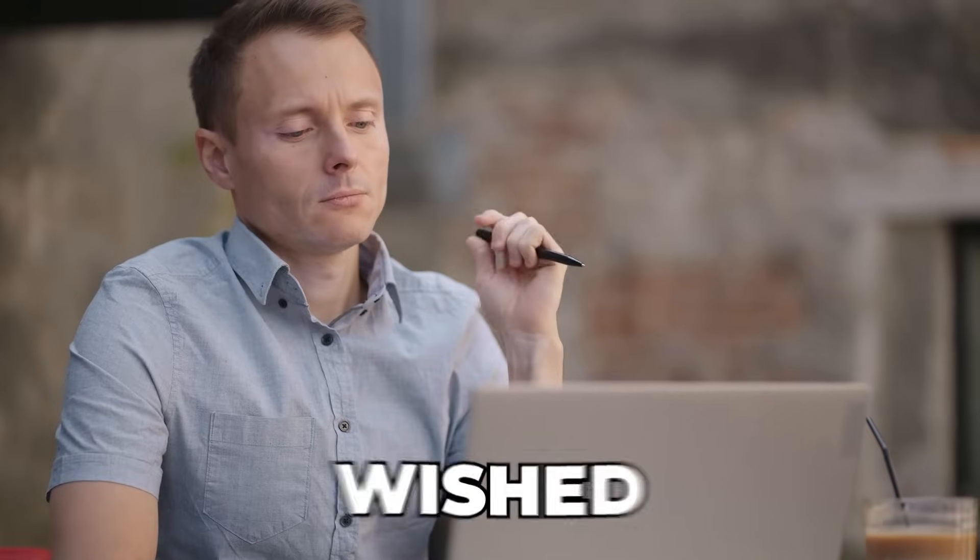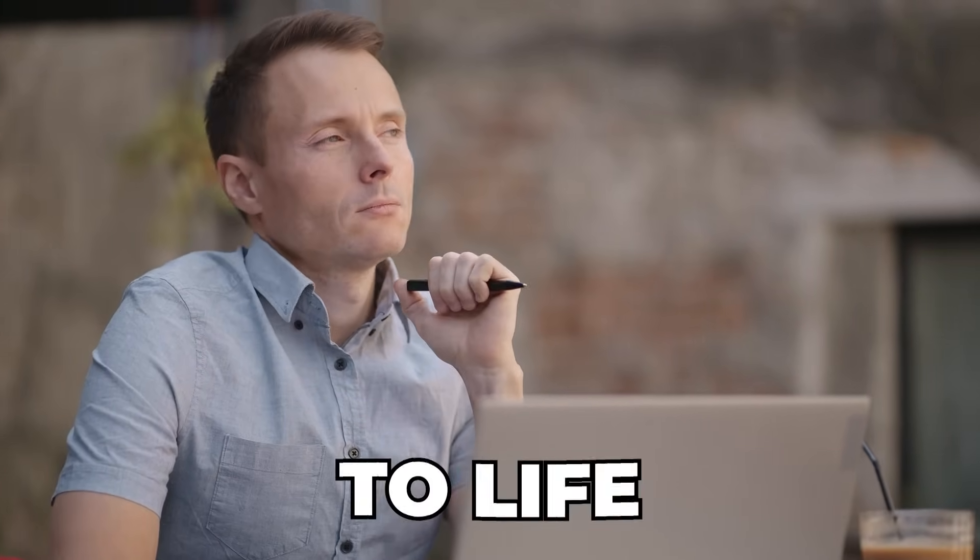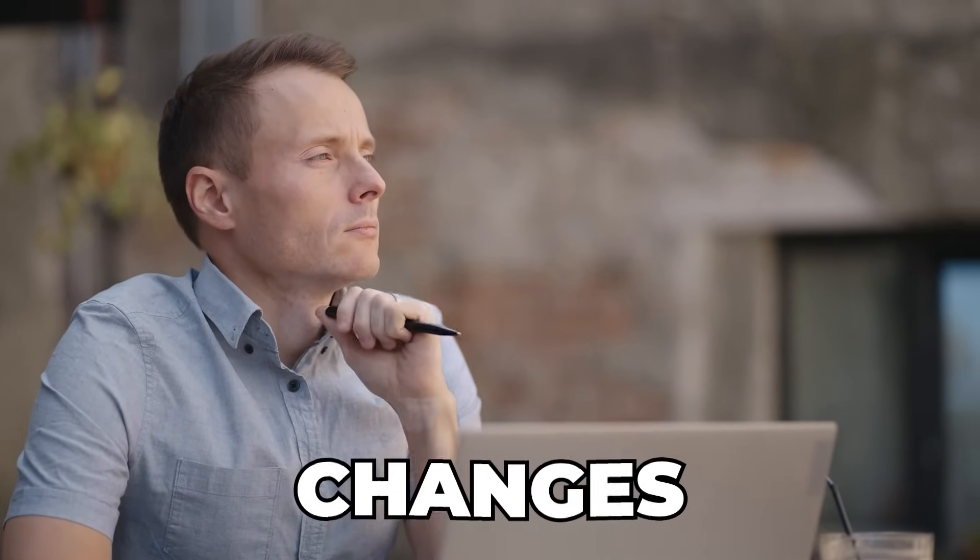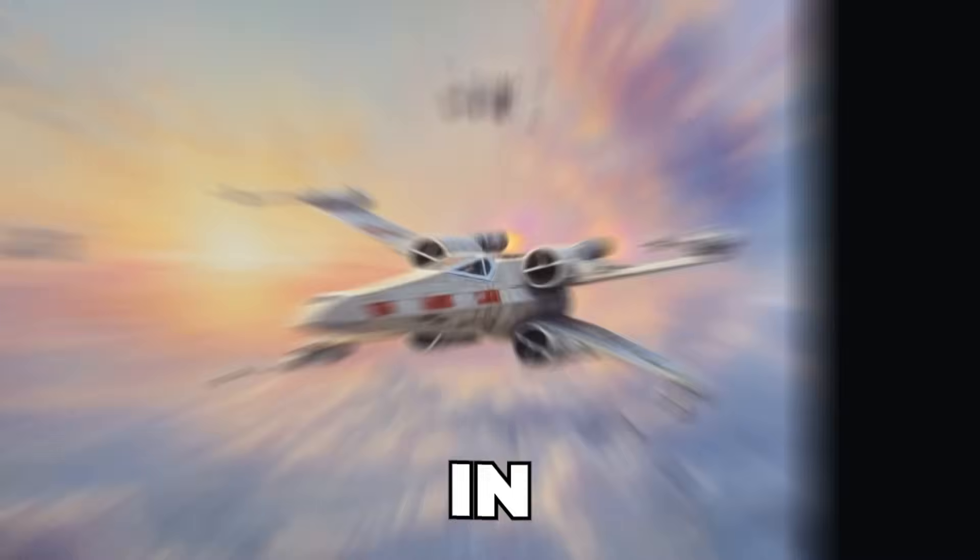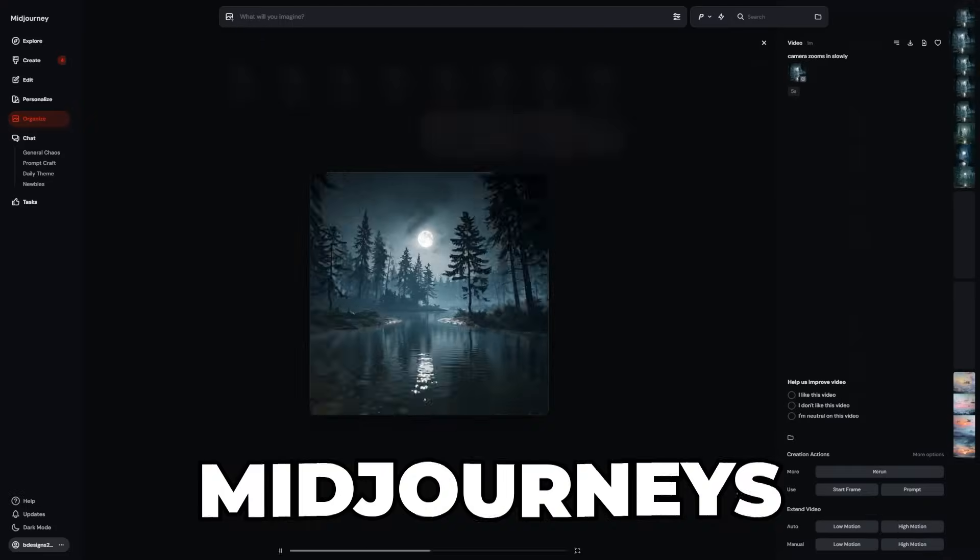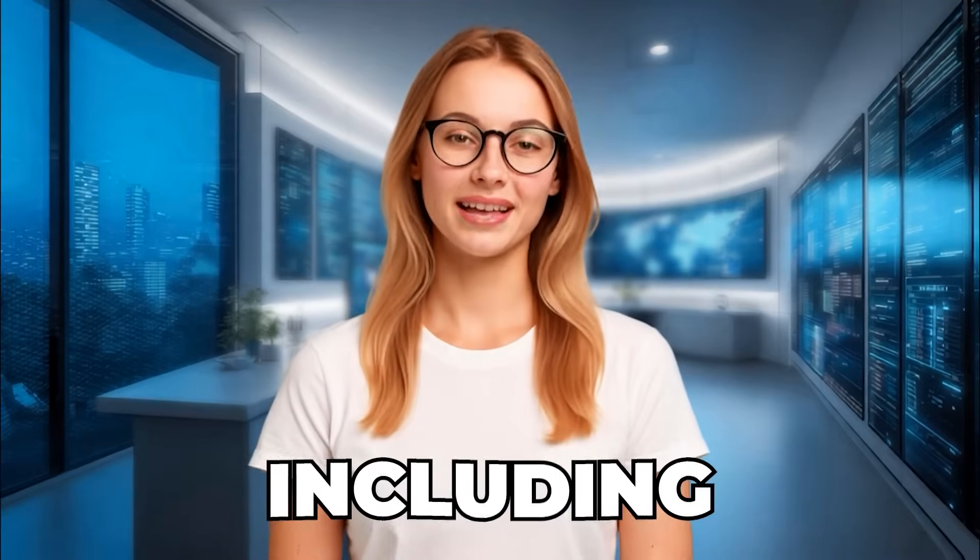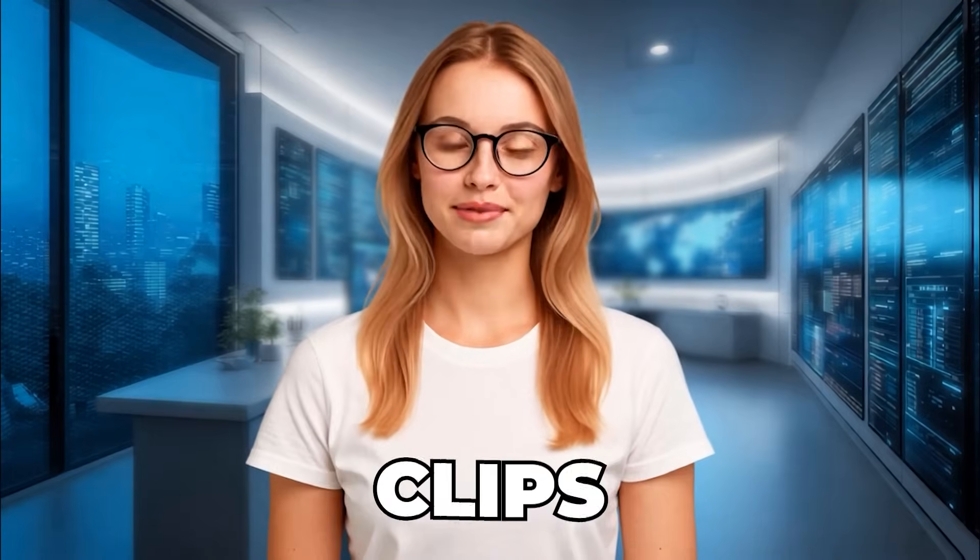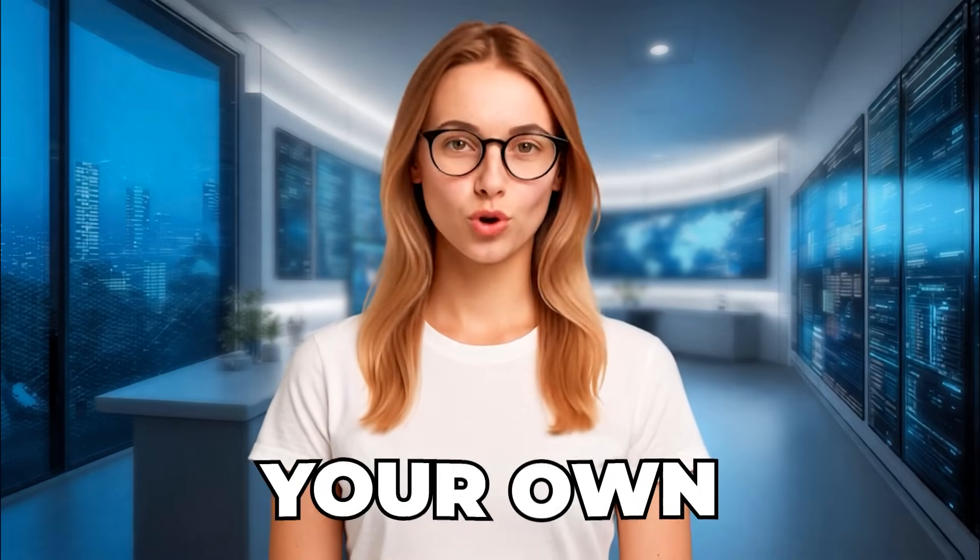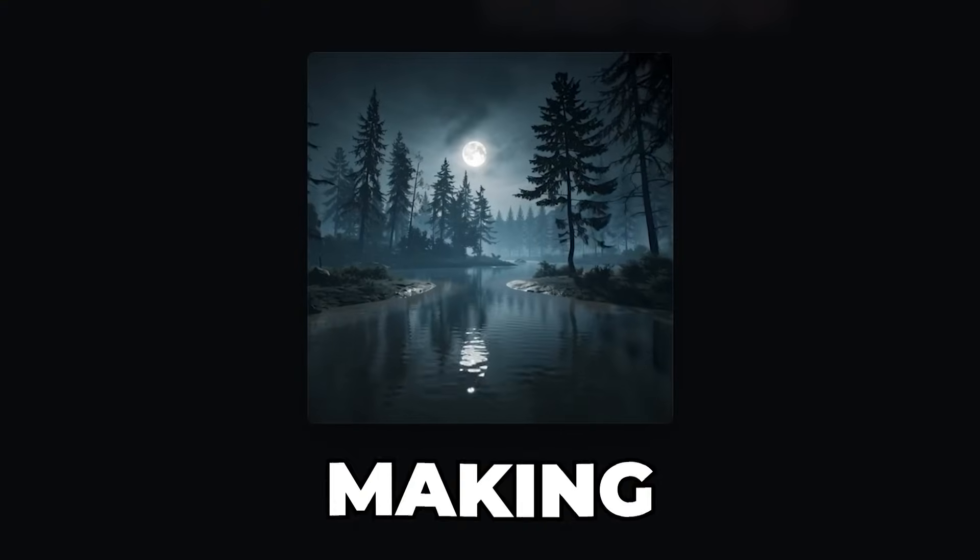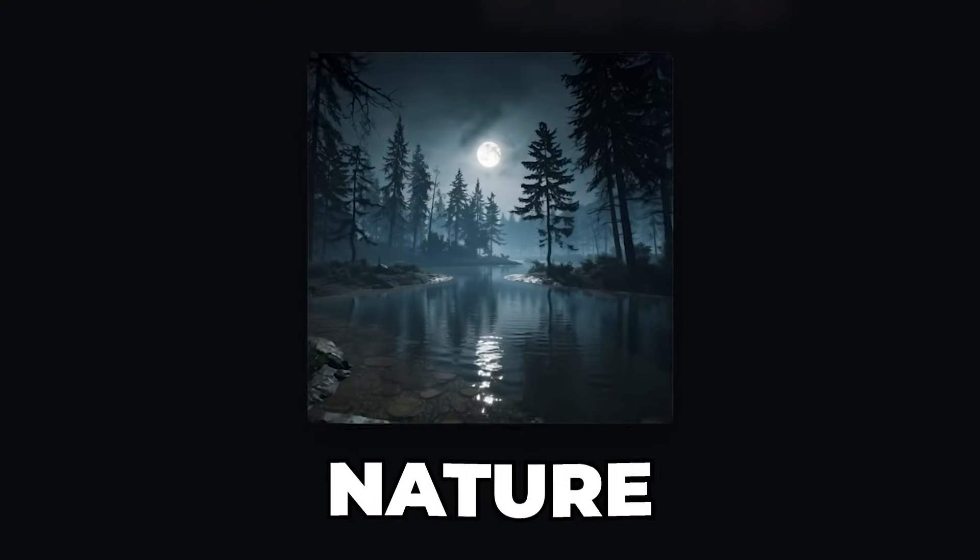If you've ever wished your AI art could come to life without touching a video editor, this changes everything. In the next few minutes I'll show you how to use Midjourney's video feature, including how to get the best quality, how to extend clips beyond 5 seconds, and how to use your own images. By the end, you'll be making motion art like it's second nature.